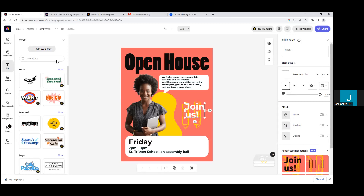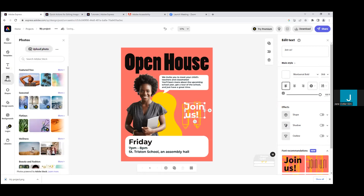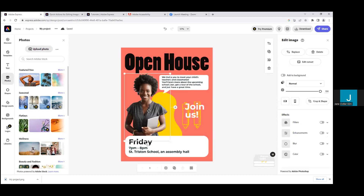Moving over to the left-hand panel, you see Photos. You can add photos, including photos with the background removed. If you want something similar to a photo already in the template, you can upload your own photos or search Adobe Stock — they've got thousands of free stock photos available. When you click on a photo, you have editing options on the right-hand side: you can edit a cutout, add it to a background, apply filters — lots of options you might be familiar with from Adobe Spark or other programs.